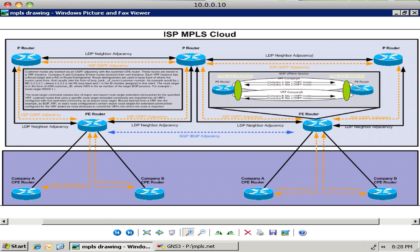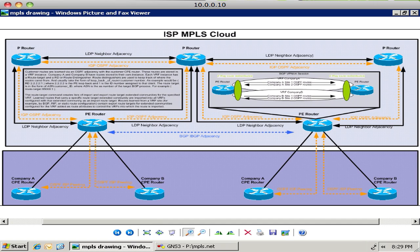And then we have BGP sessions. In this diagram since we're only looking at a portion of the provider network that connects to the customer, really we're using BGP to basically translate customer routes. So customer A's router needs to be able to peer with an ISP using some protocol. And their routes need to connect all the way across the MPLS cloud to their other site.